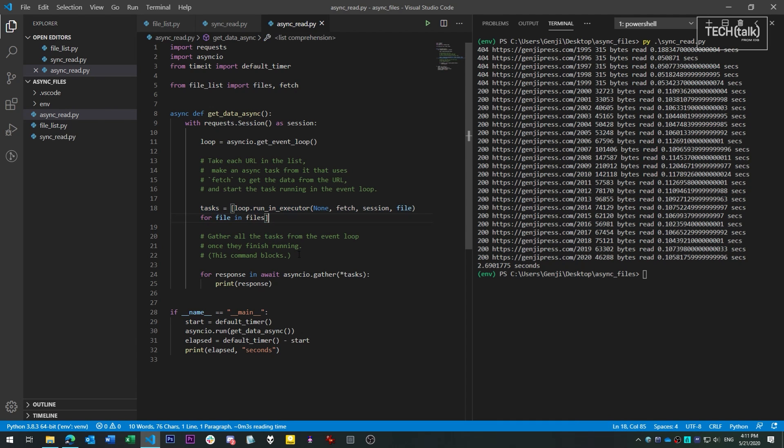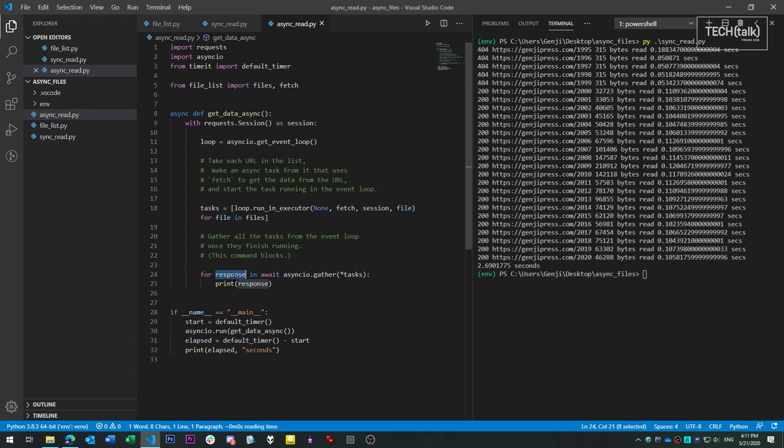In this case, we're going to wait for all the tasks to finish and then assemble the results all at once. To do this, we use the asyncio.gather command. This takes one or more tasks, waits until they're all finished, and then gathers the results from each task together. We then iterate through each result and print it out.